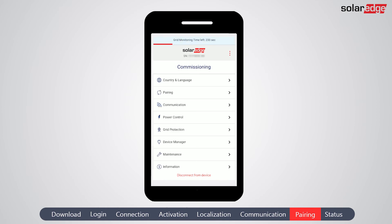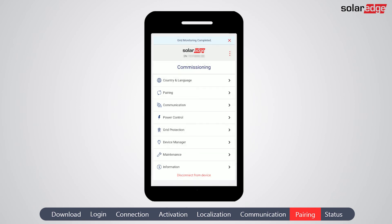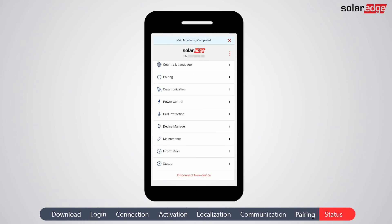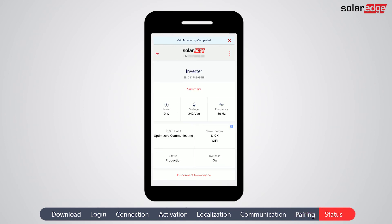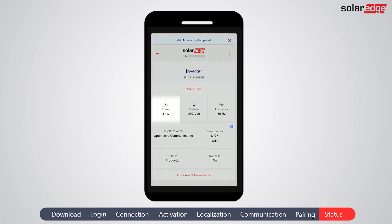Before it starts to produce power, the inverter automatically makes sure that the power it's producing matches the grid parameters. This is called grid monitoring. Once grid monitoring is initiated, you will see a banner at the top of the screen. Go to the status screen to verify system readiness. Verify that once grid monitoring is completed, you can see the power increase in the power box.